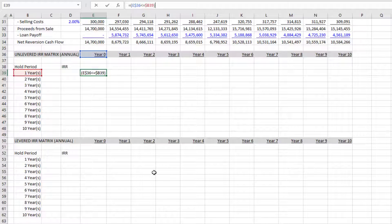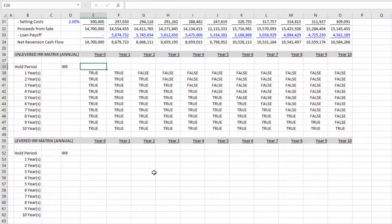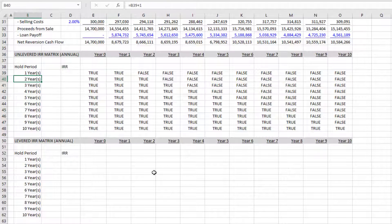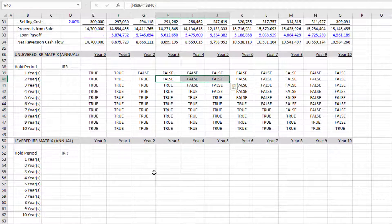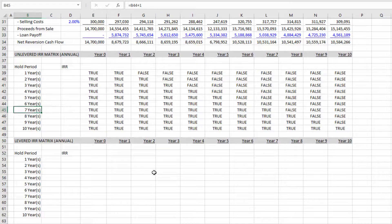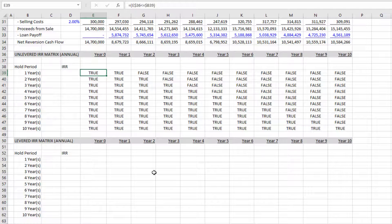Closing parentheses — that's a boolean logic statement. If the result is true it has an equivalent value of one; if false it has an equivalent value of zero. If this is done right, you'll notice the trues fall such that for a two-year hold you have true through end of year two and false thereafter; for a seven-year hold you have true through end of year seven, and so forth.